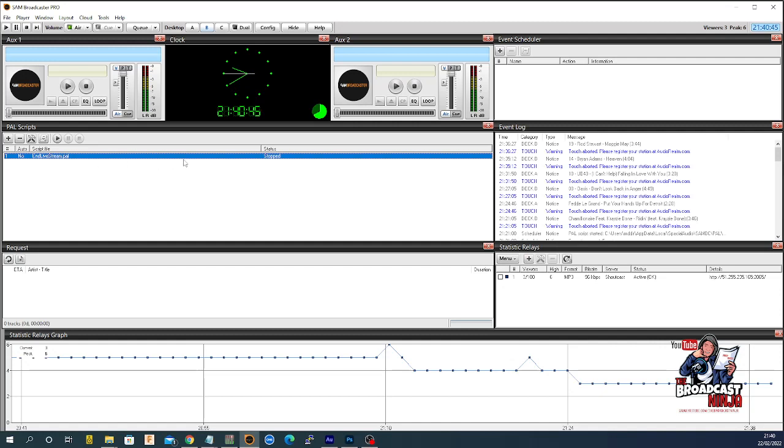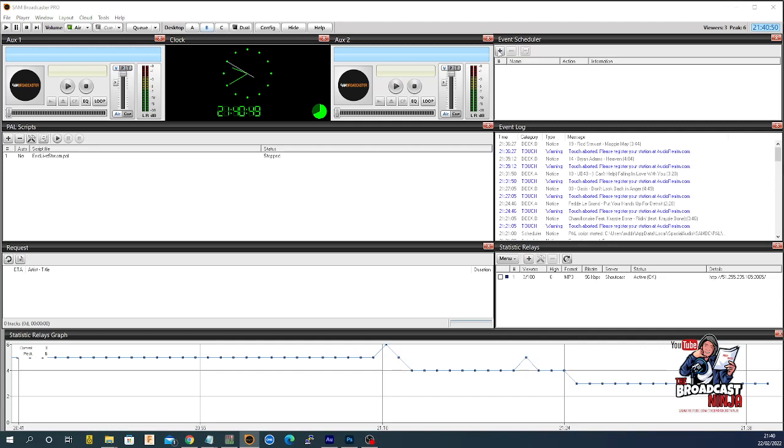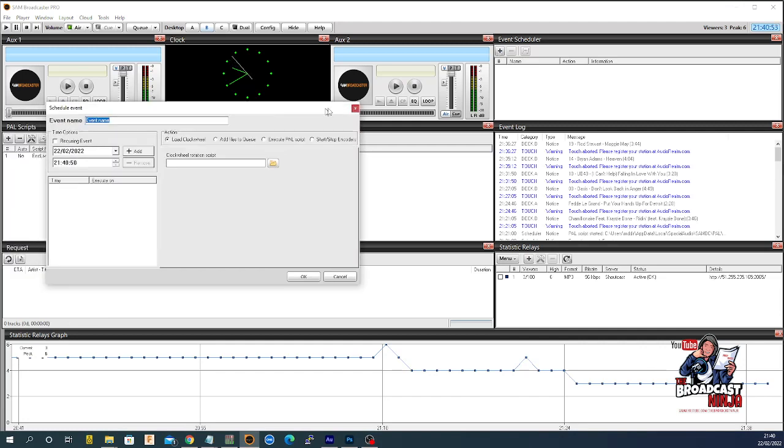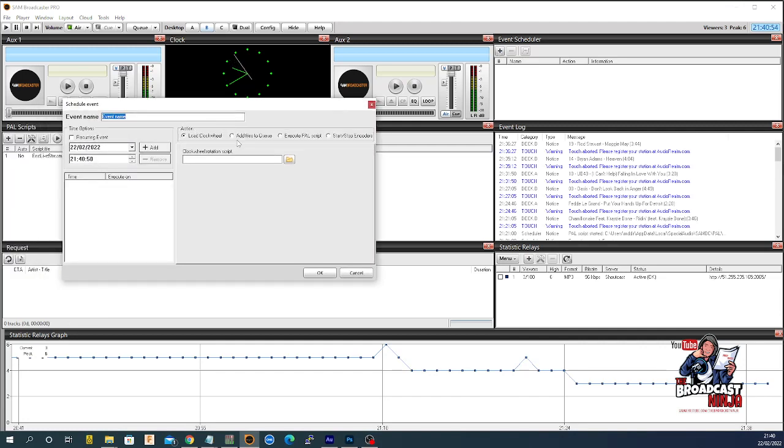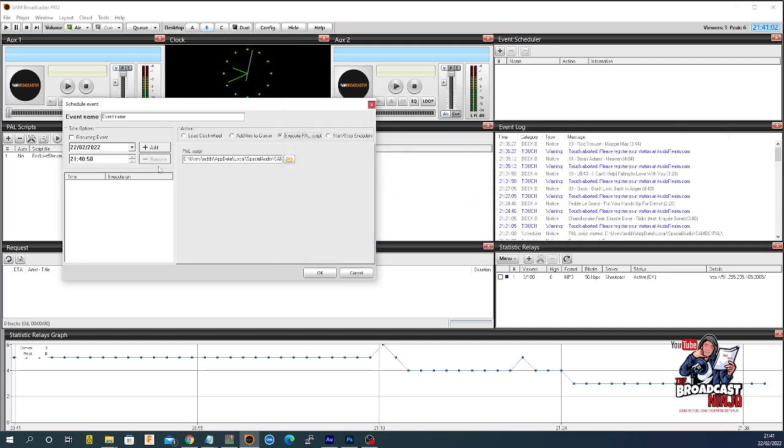Okay, let's get that going. So, first of all, I go to Event Scheduler, and I click Go. And what happens is this opens, and I'm going to say execute a PAL script. And the PAL script we're going to execute is endlivestream. So, we say okay.